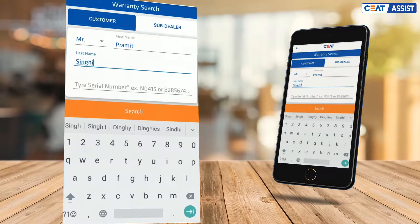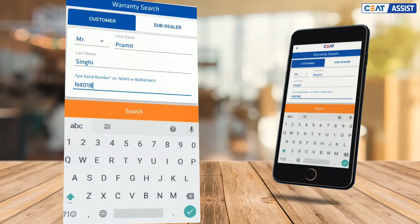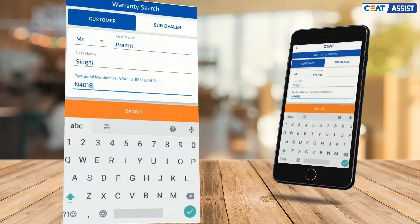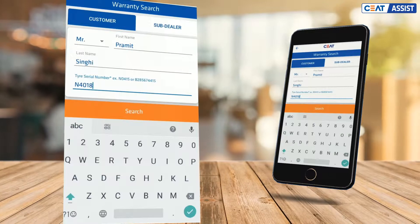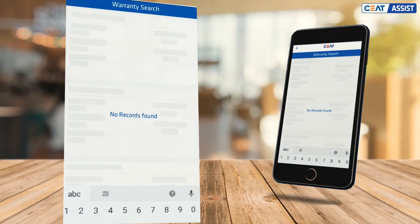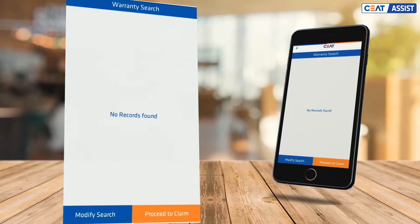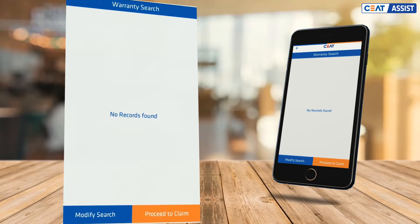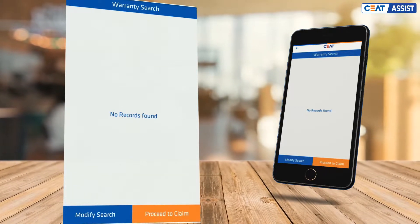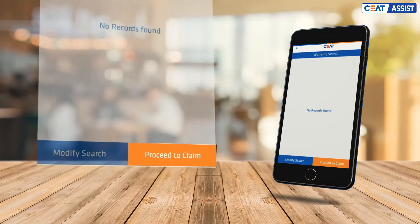Next, enter the serial number and click on Search. A list of all the warranties registered for the customer will appear. If there are no claims registered in the system, no records will be available here. Click on Proceed to Claim.